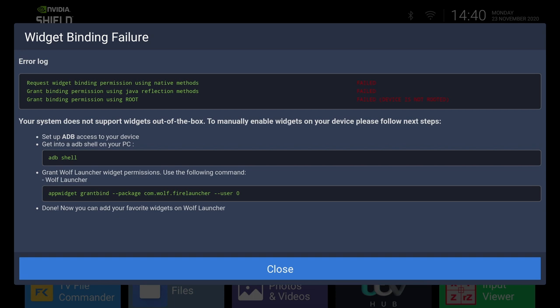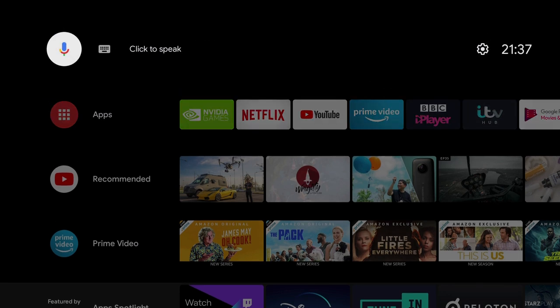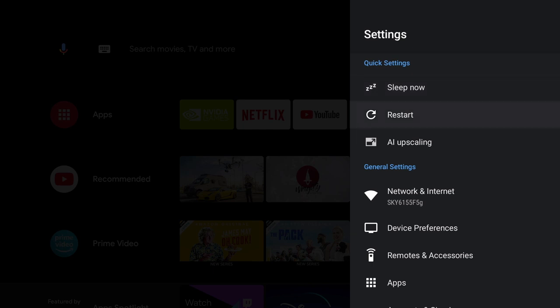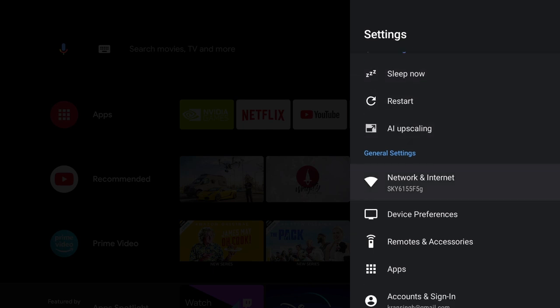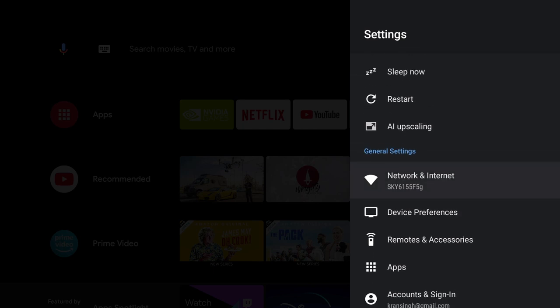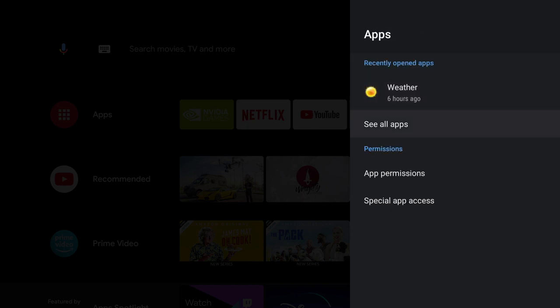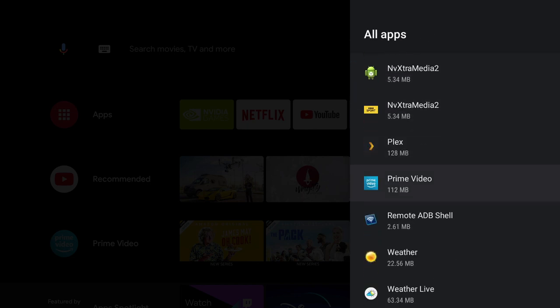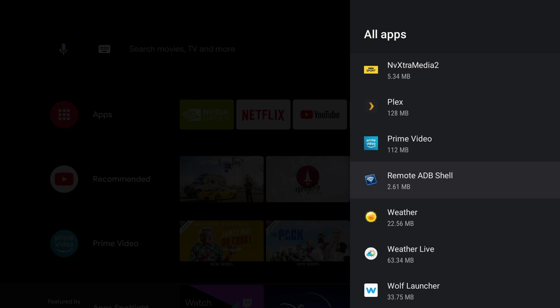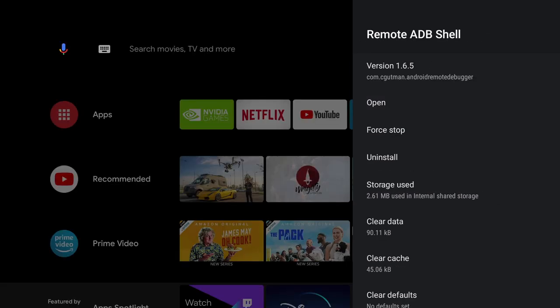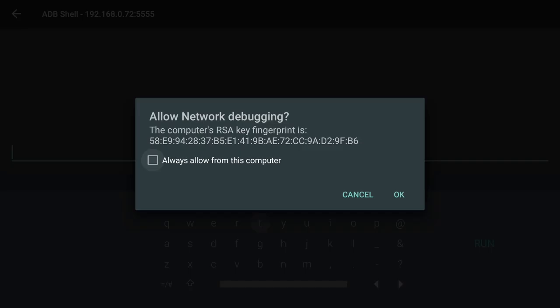Now it's saying set up ADB access to your device. Now to do this we're going to go back to our home screen and open up the third application we downloaded and installed. And that is of course Remote ADB Shell. Now this one we're not going to find as easily as the other two. We need to go to Settings, Apps, select See All Apps. And you should find it near the bottom somewhere. And there it is. Remote ADB Shell. So select it and open it. The first thing we need to do is type in the IP address of your Nvidia Shield TV. Now you will need to find out the IP address of your Nvidia Shield. Now the next field we just leave it as it is. Click on Connect. And select Always from this computer and OK.